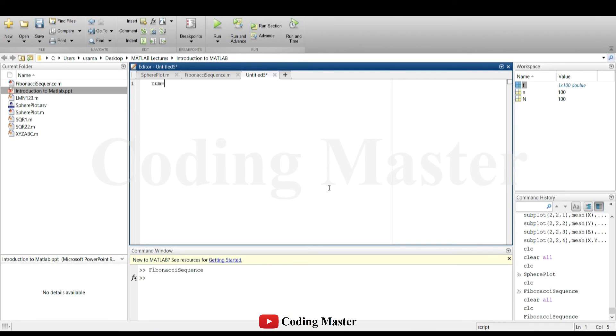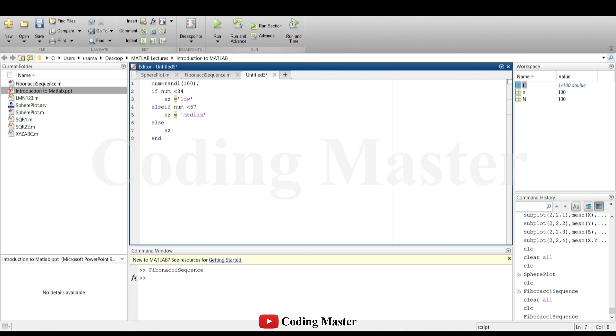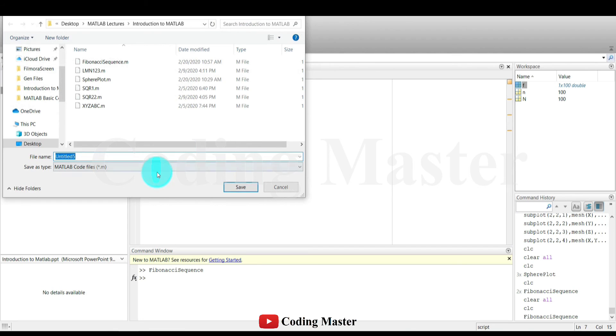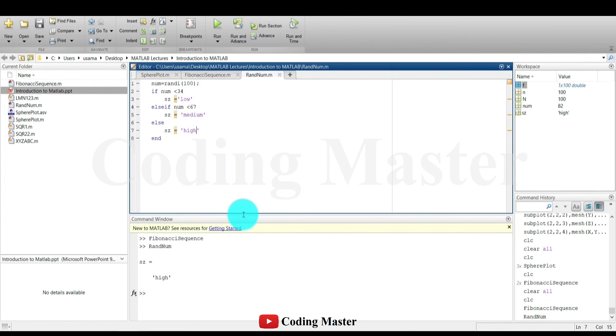As an example for conditional statements, a number is generated between 1 and 100 randomly and then the size is given to that number based on the conditions. If the number is less than 34, the size given to that number is low. If the number is less than 67 and greater than 34, the size given to that number is medium. And if the number is greater than 67, the size given to that number is high.